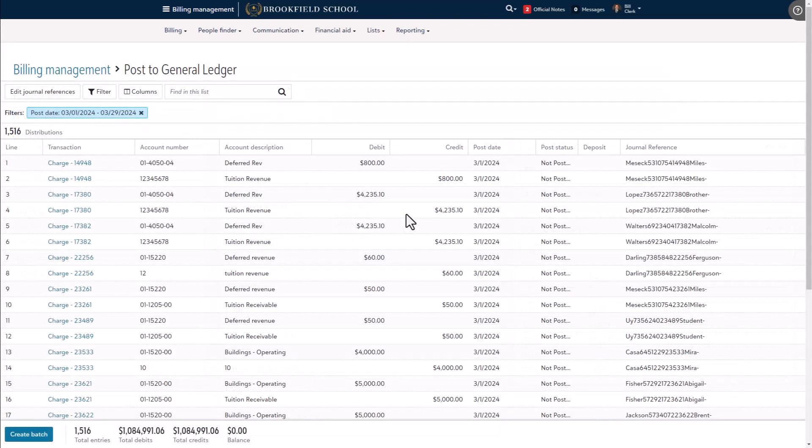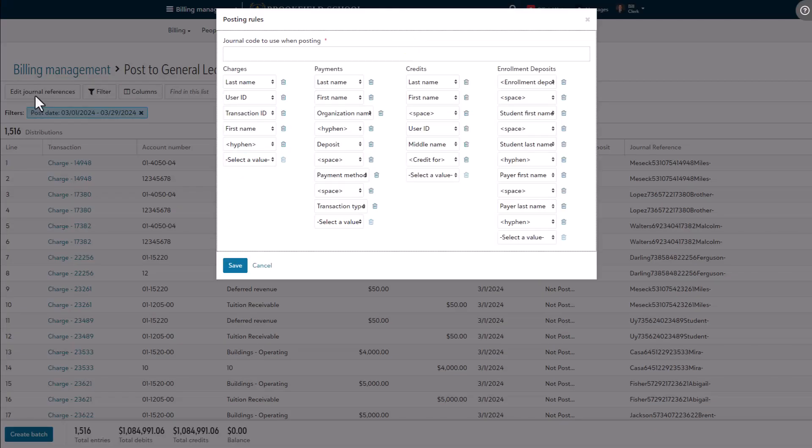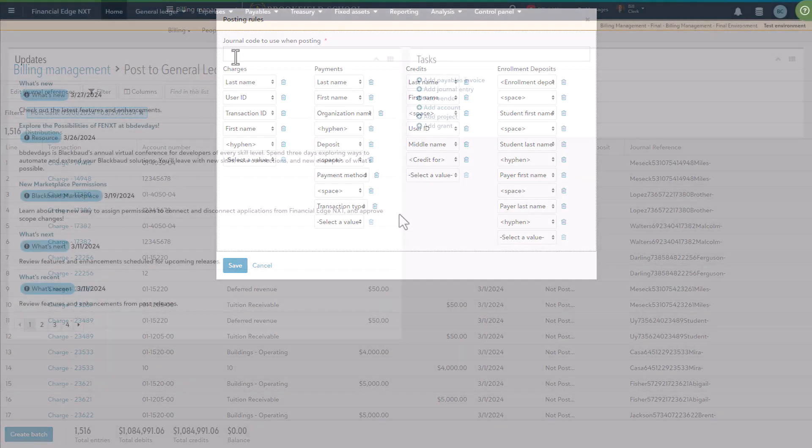Once enabled, over on the post to general ledger page, select edit journal references and ensure that you have an entry for journal code to use when posting. The journal code must match one of the codes defined in Blackbaud Financial Edge NXT.